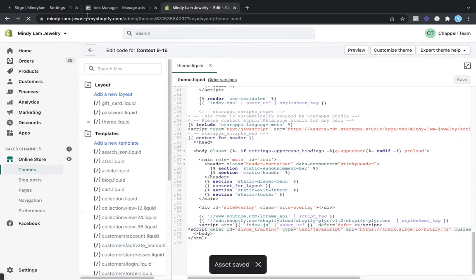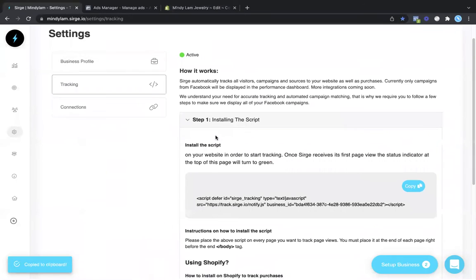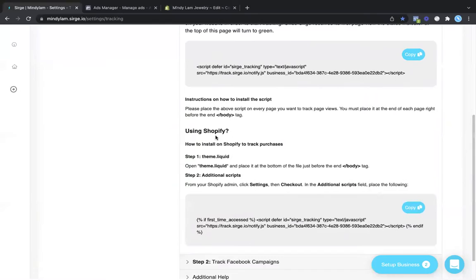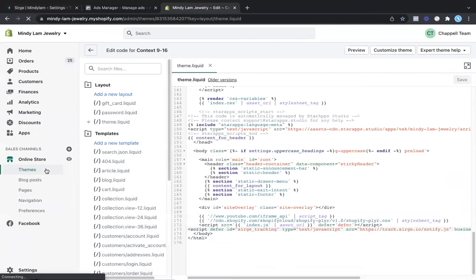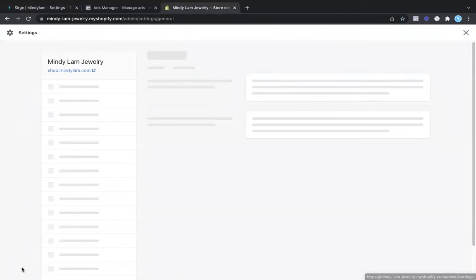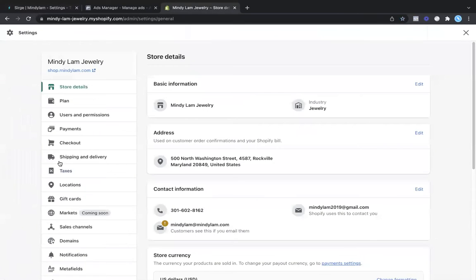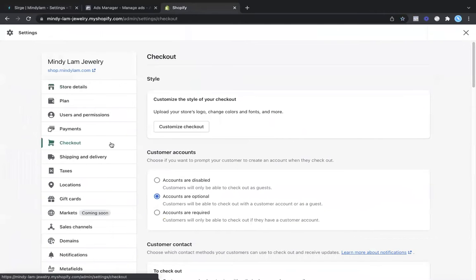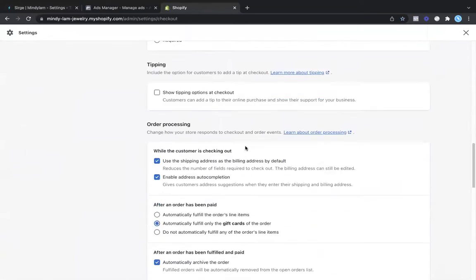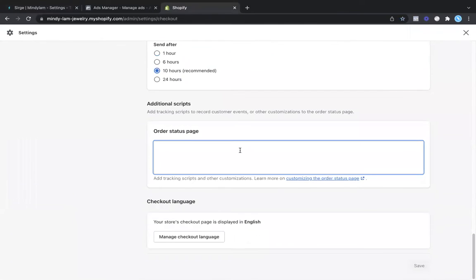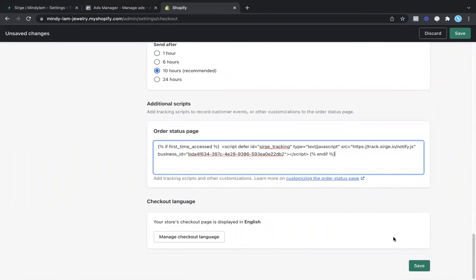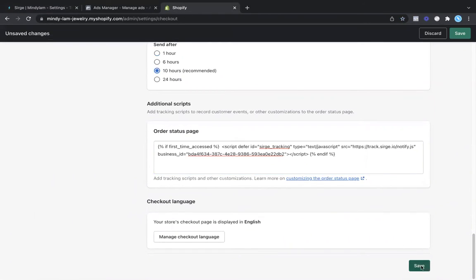Then from here, you're going to come back over to search, scroll down, and find the second piece of code that will track conversions. You're going to come back over to Shopify, come down to settings, come over to checkout, and scroll to the very bottom. From here, you're just going to paste this into the order status page and click on save.